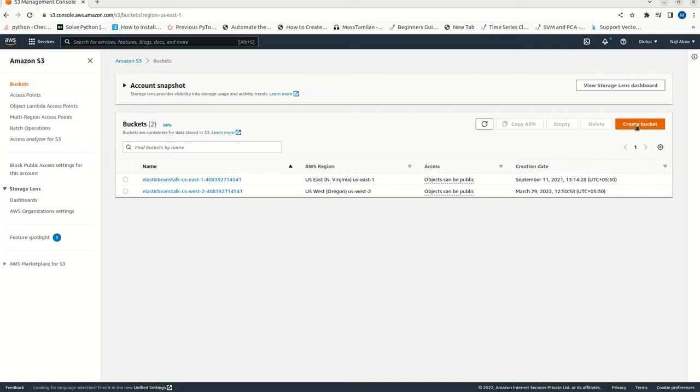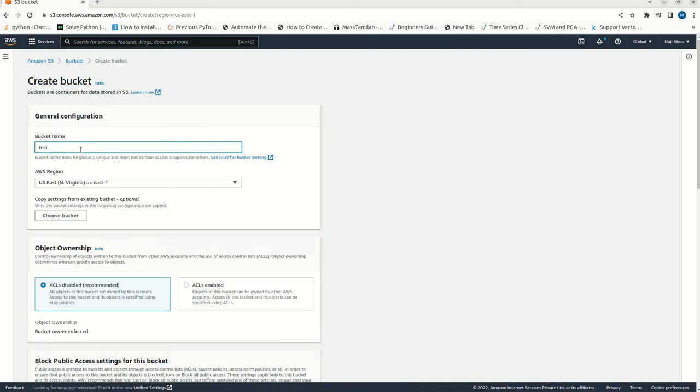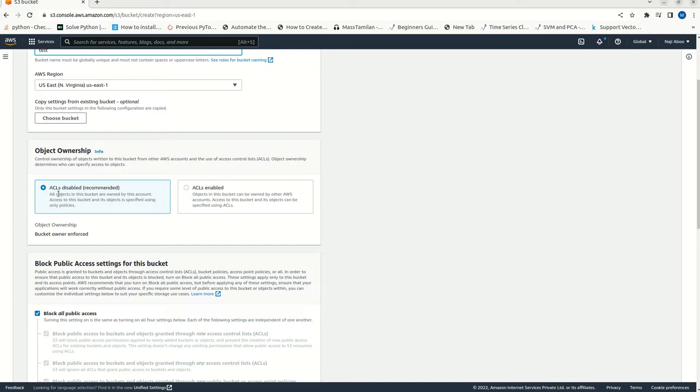Now, let's click on this create bucket button. Here let me give a bucket name. I have given the bucket name as test. Here I have enabled ownership as ACL disabled. This is recommended, but when we disable this one, it may be difficult for us to make it public. I will show you that. First make it disabled here.